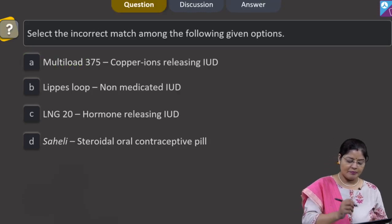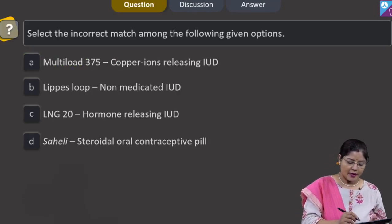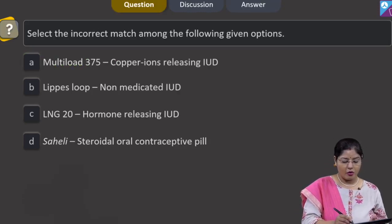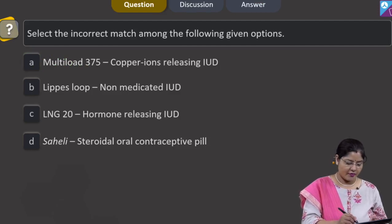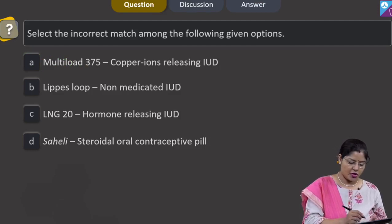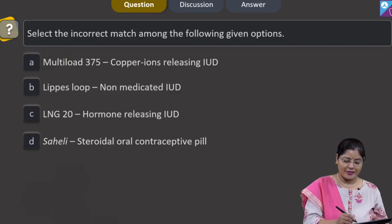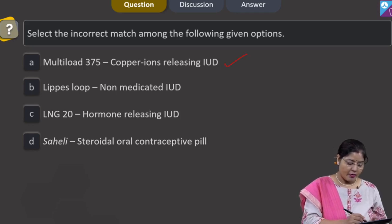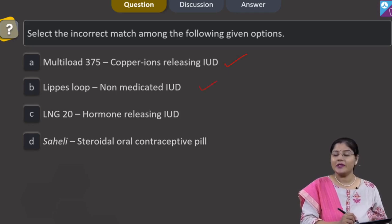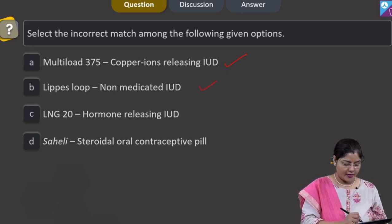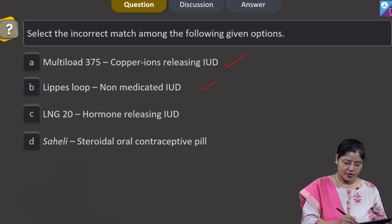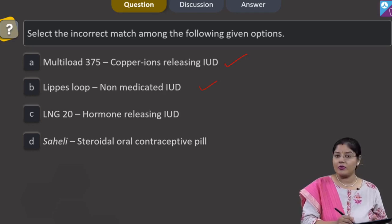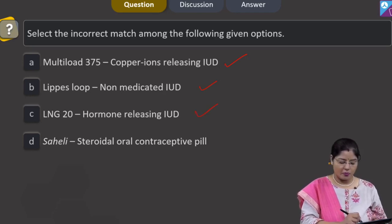The next question asks to select the incorrect match among the options. Option A — Multiload 375, copper ion-releasing IUD — this is correct. Option B — Lippes loop, non-medicated IUD — this is also correct. Option C — LNG-20, hormone-releasing IUD — this is also a correct match.